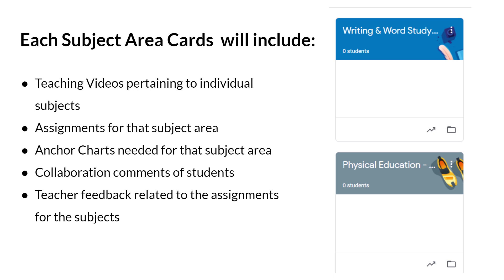Each subject area card will include teaching videos pertaining to individual subjects, assignments for those subject areas, anchor charts needed for these subject areas, collaboration comments of students, and teacher feedback related to assignments for the subjects.